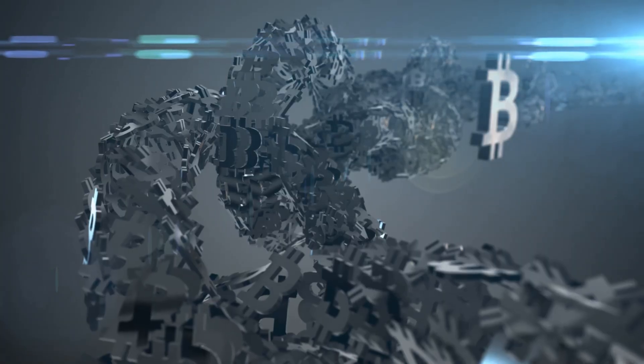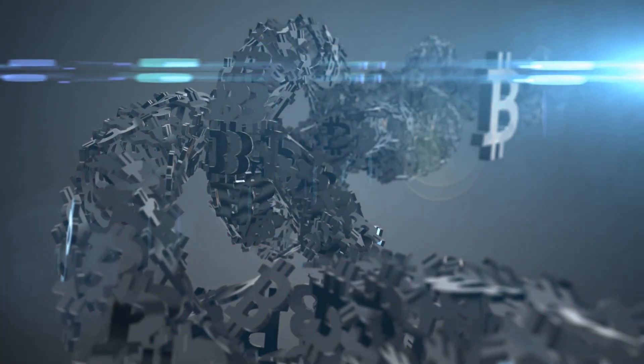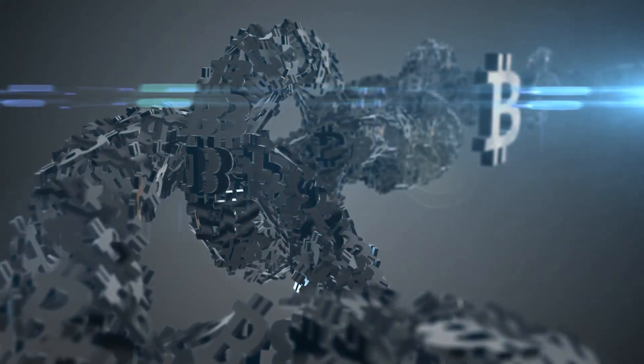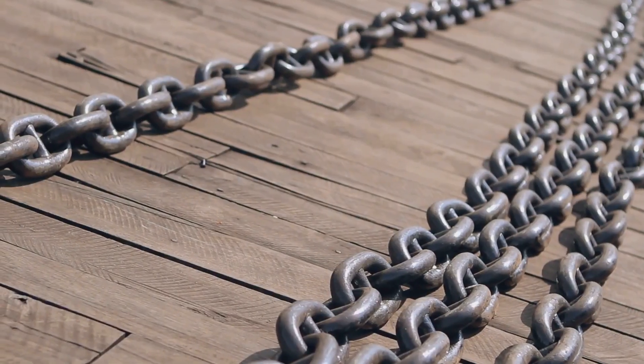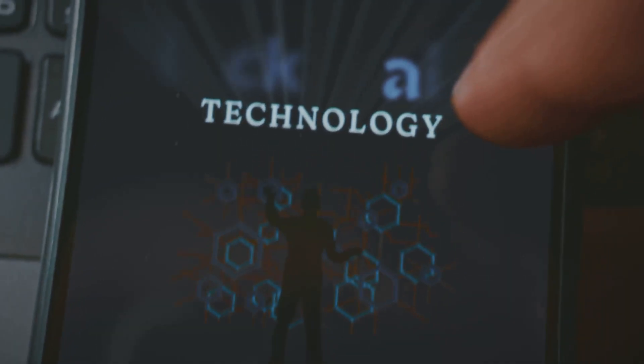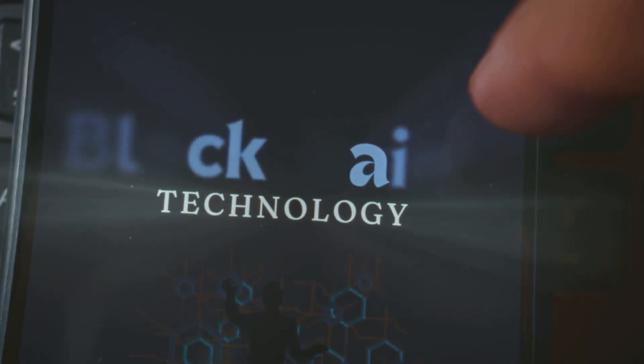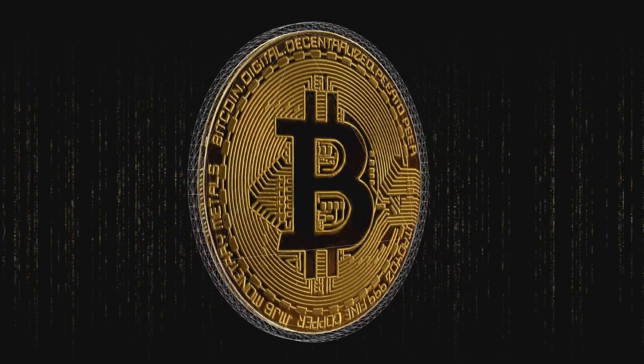Each page in the notebook is called a block. When one page is full of transactions, a new page is started. These pages are linked together one after the other in a chain. That's why it's called a blockchain.